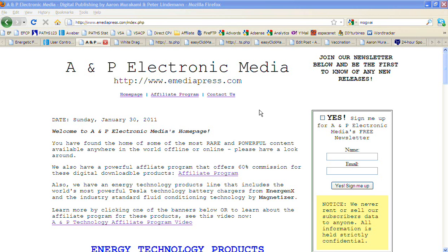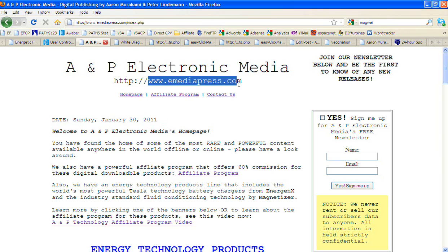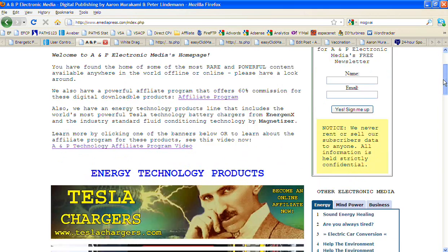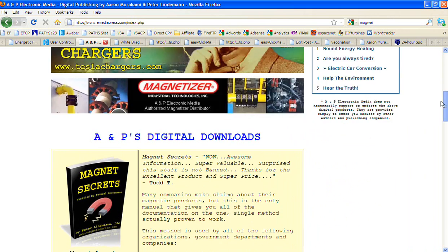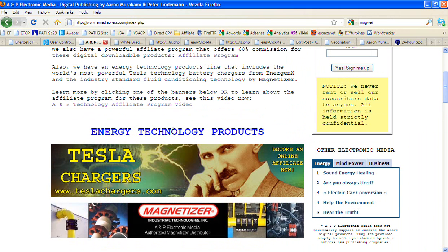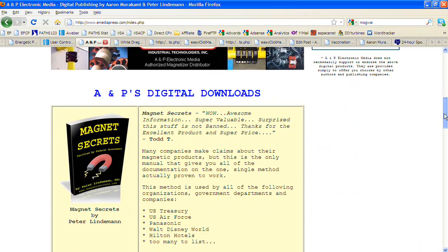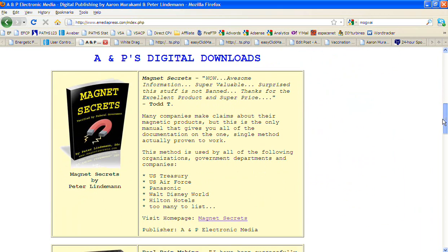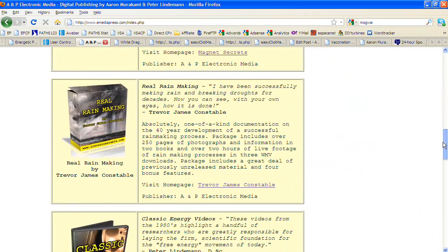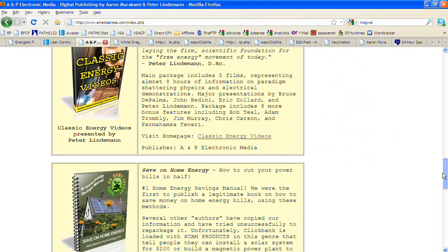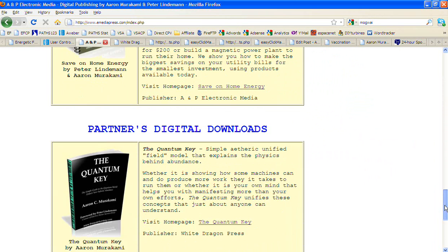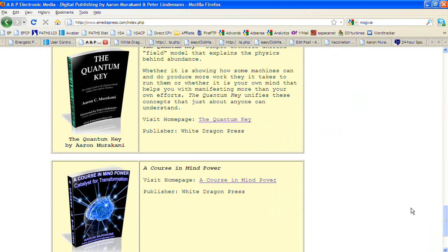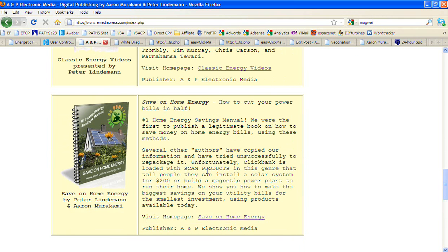First of all, if you come to eMediaPress.com and you scroll down, basically the last video I did was about the affiliate program for Tesla chargers and magnetizer, but this program is for these products: Magnet Secrets, Real Rain Making by Trevor James Constable, Classic Energy Videos, and Save on Home Energy. If you see these products, Quantum Key and Mind Power, those are from me, but they are not actually available through this affiliate program.